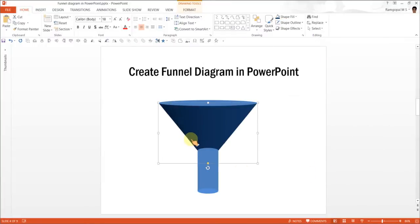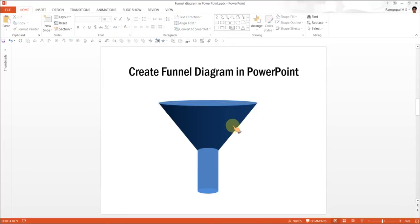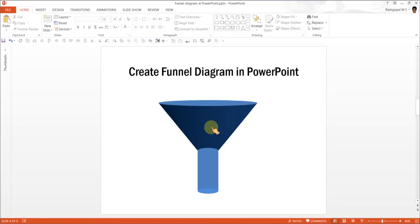As you can see here, it is darker here and is progressively lighter as it goes to the right. Now, this makes it look like the light is falling from here and it is the darkest on this side. Now, you can apply the same gradient to this one as well.